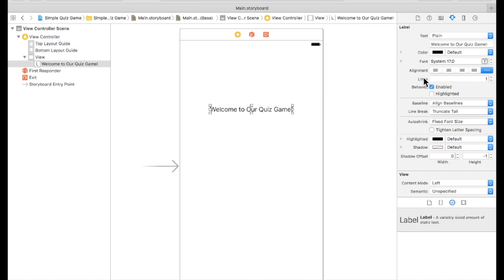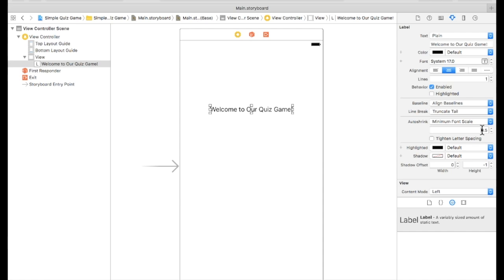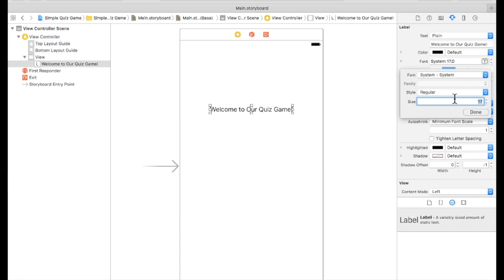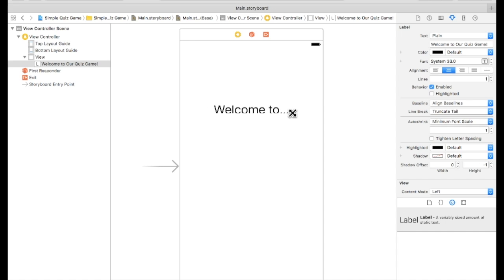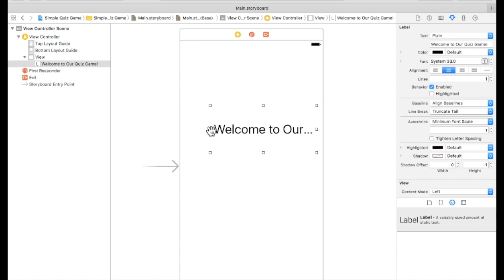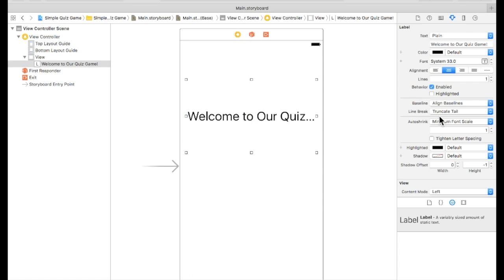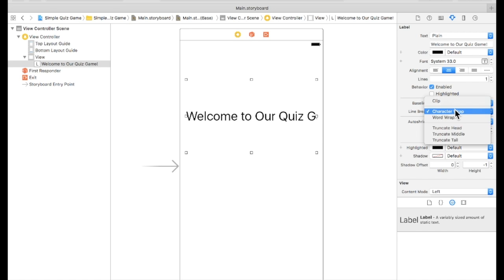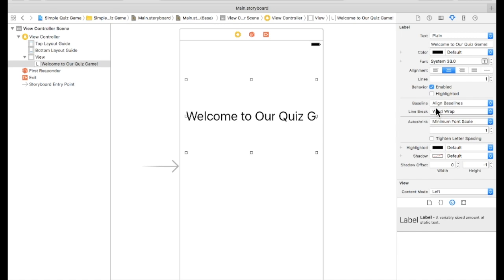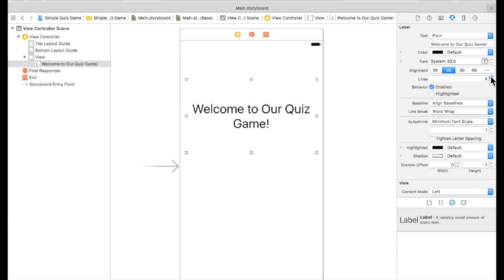Drag a label onto the screen. We'll do font size — just set it to a small size so it fits. You can see it cuts off right now. We'll use a word wrap — actually a word wrap for the whole quiz game label — and adjust the font size and number of lines like that. There we go.